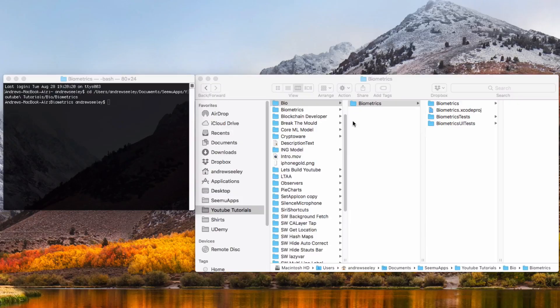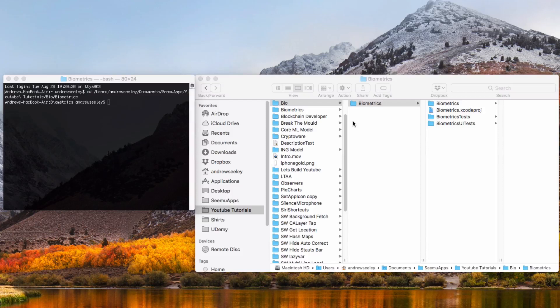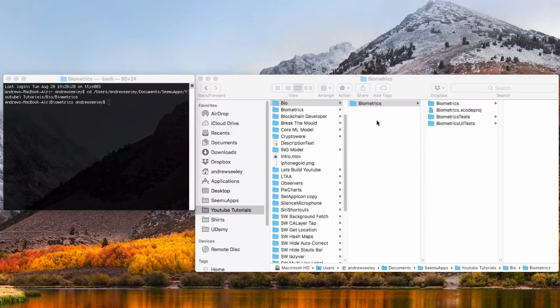Hey guys, it's Andrew here from CMU apps. In this tutorial we're going to look at implementing Face ID and Touch ID. I went ahead and created a new single view application.